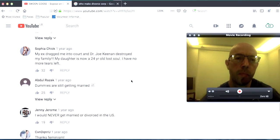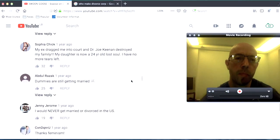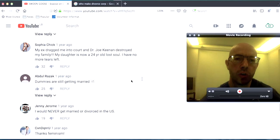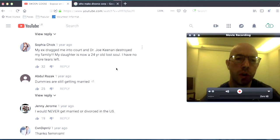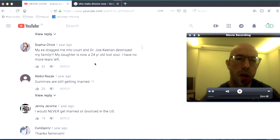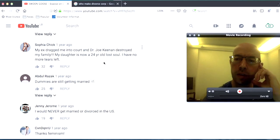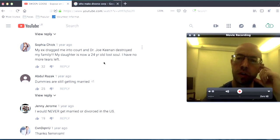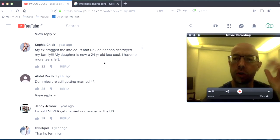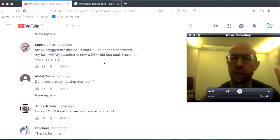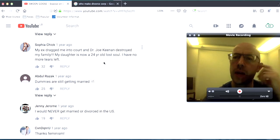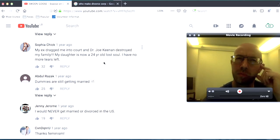My ex dragged me into court and Dr. Joe Keenan destroyed my family. My daughter is now 20, a 24 year old lost soul. I have no more tears left. This is from Sophia. And Dr. Joe Keenan was one of the people that they evaluate the suitability of people to be parents. So somebody that like kind of, he had a, he was a psychologist.